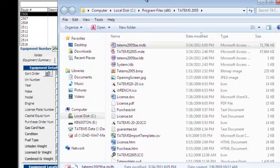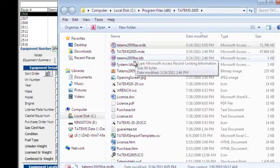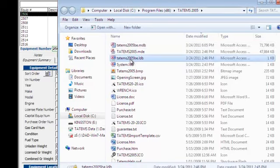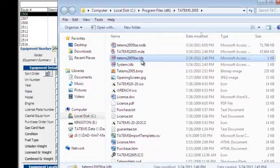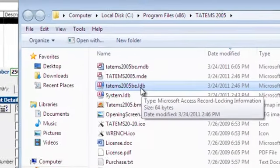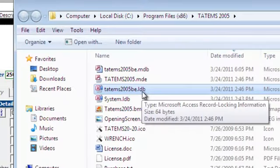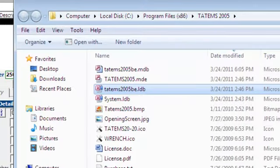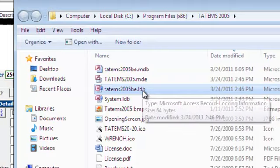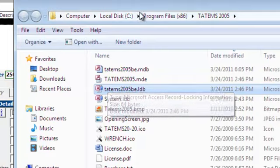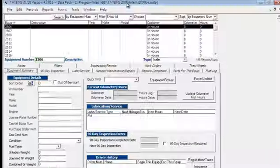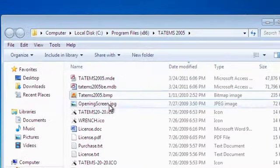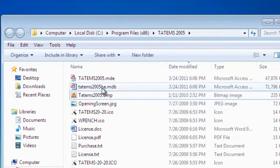We can tell that Tatum's is open because we have this other file with the same name, except it has a .ldb at the end. So once I close Tatum's, that .ldb file is going to disappear. So I'm going to close Tatum's. Now the .ldb file disappeared.